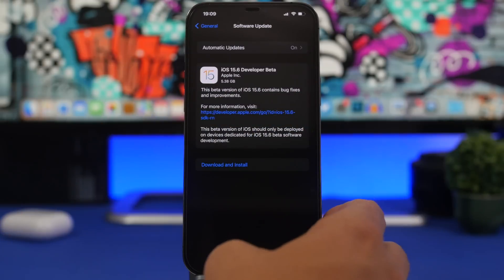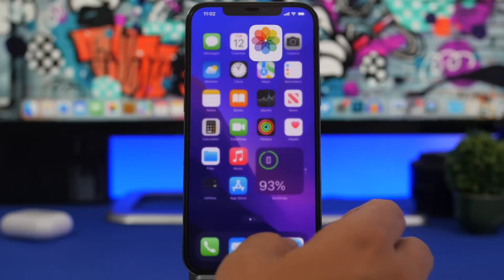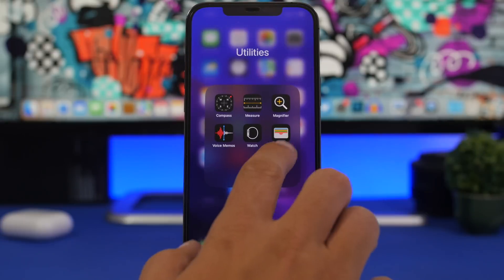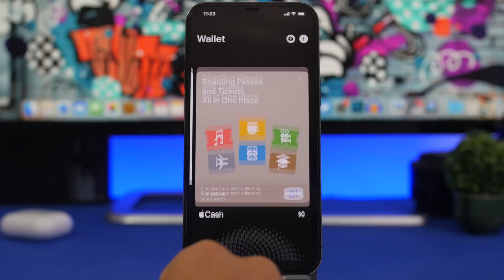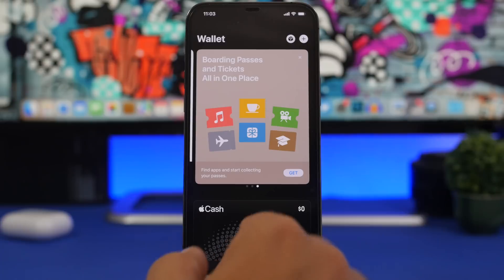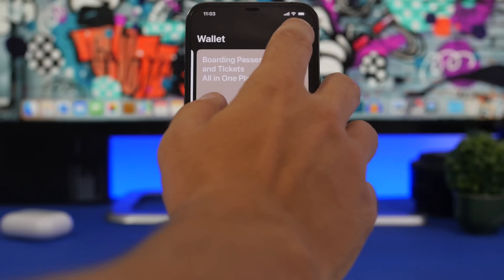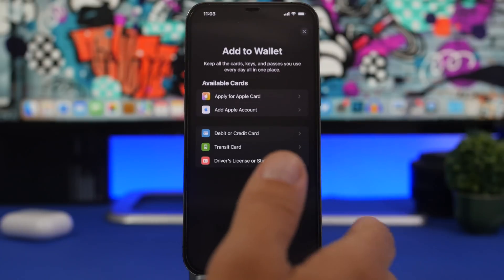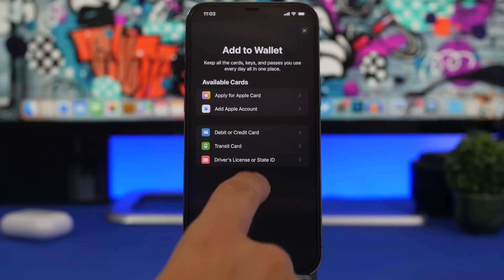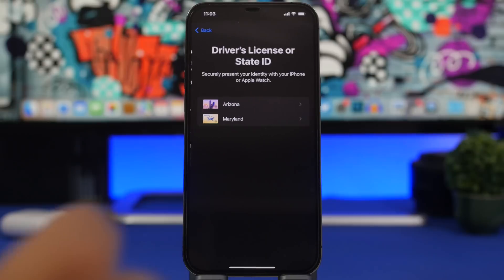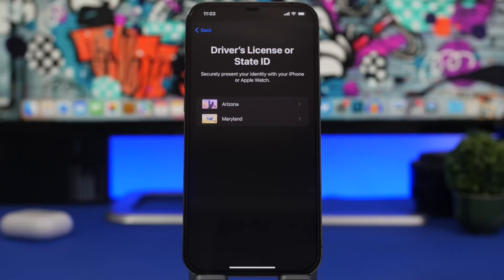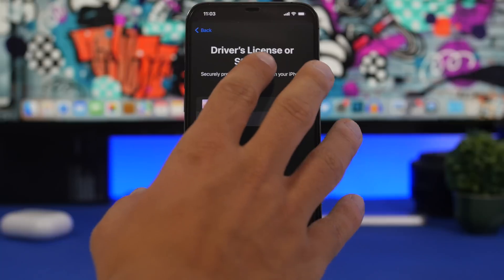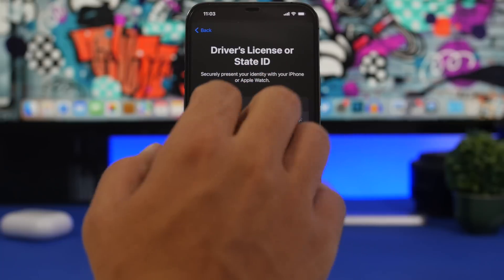So what's new with this update? First of all, on the Wallet app. With iOS 15.5, if you want to try to add a license, a driver's license, now you can also add Maryland. It used to be only Arizona. With iOS 15.6, Apple has added Maryland as well, so of course you can go ahead and enter your driver's license or state ID for Maryland as well.